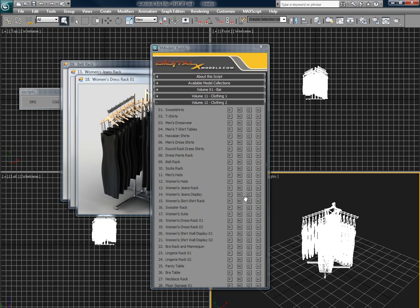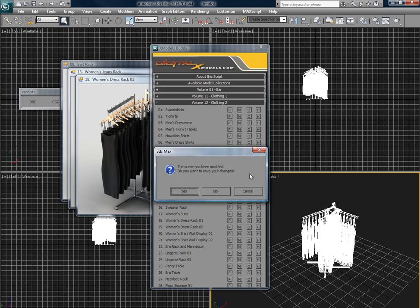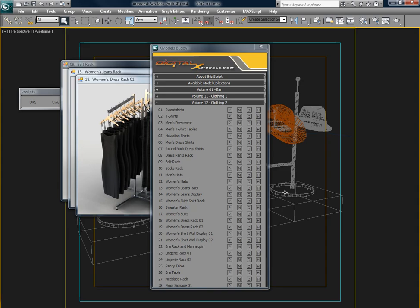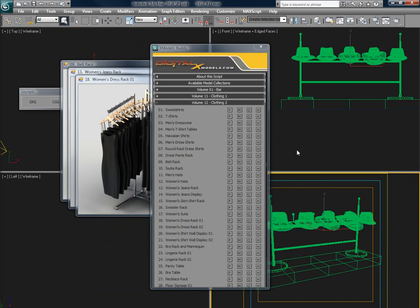Alternatively, if you just want to inspect a model, you can press the O button to open it. Then you can check it out and see if it's everything that you want.